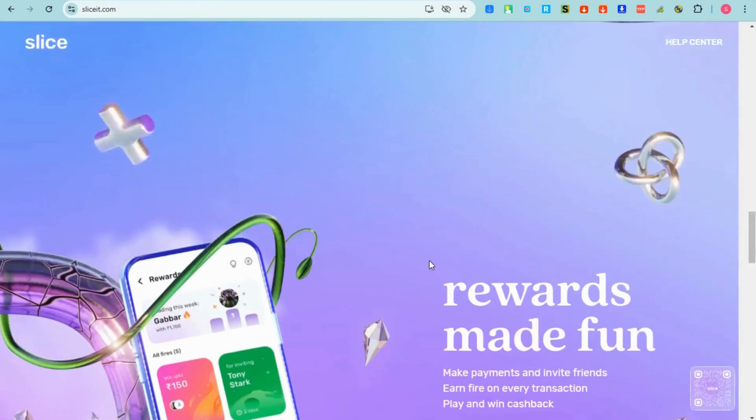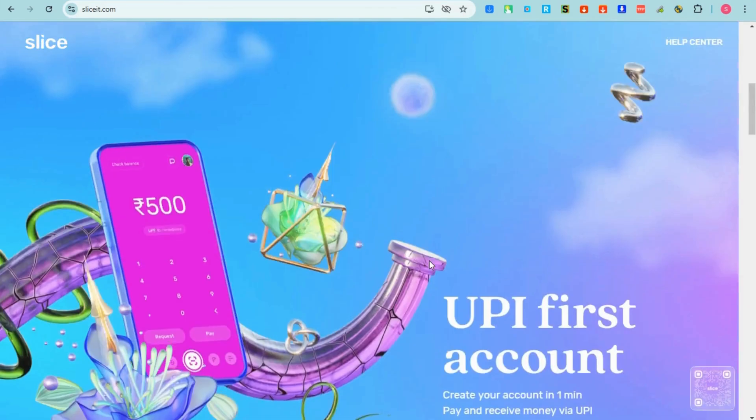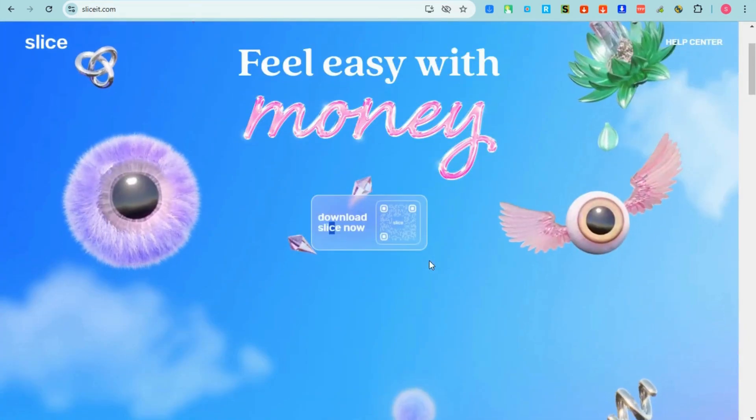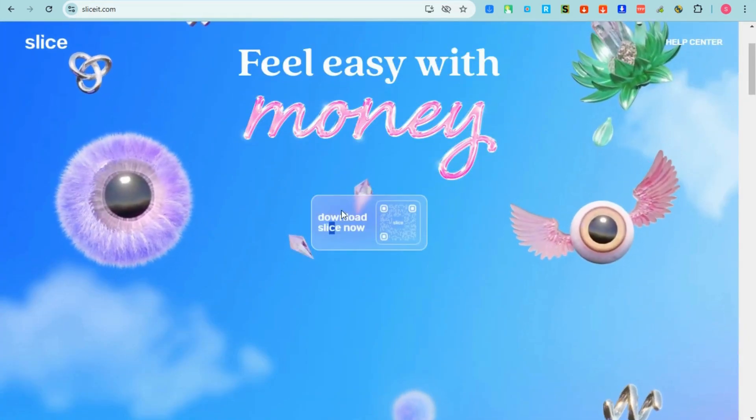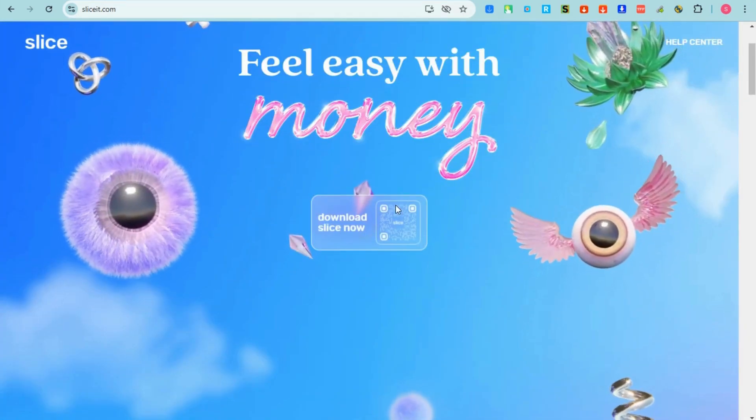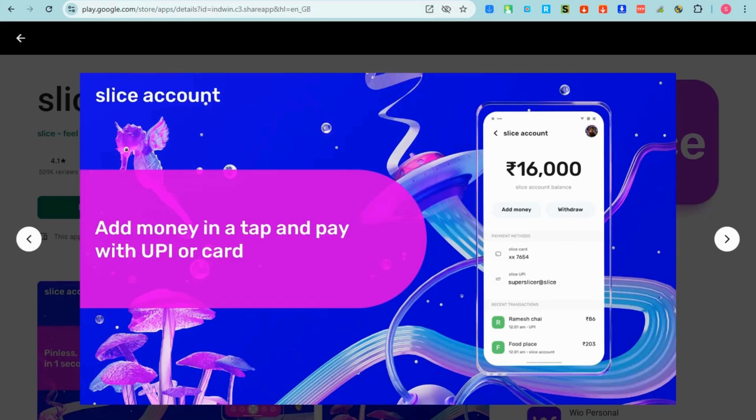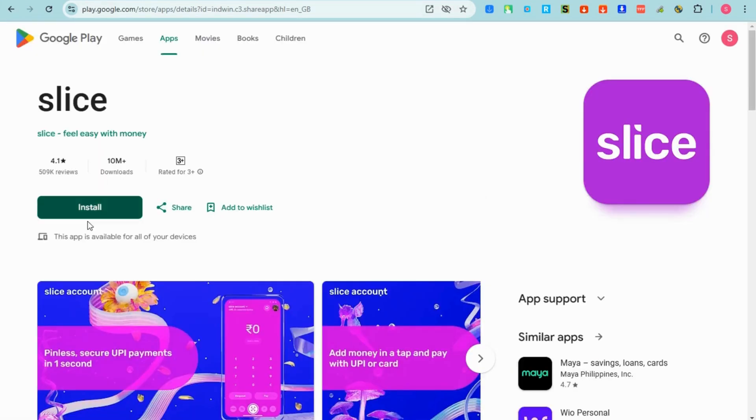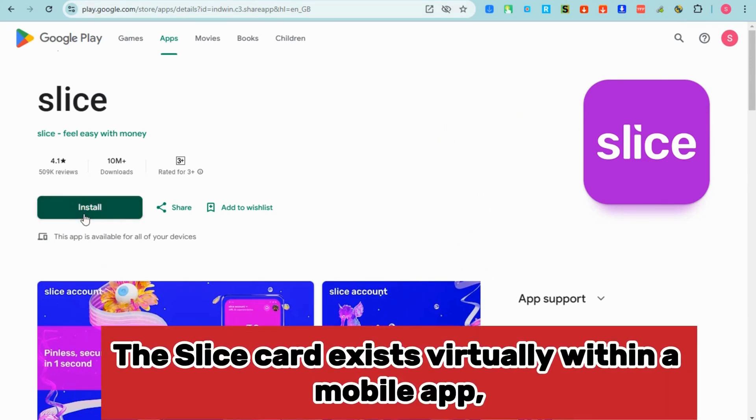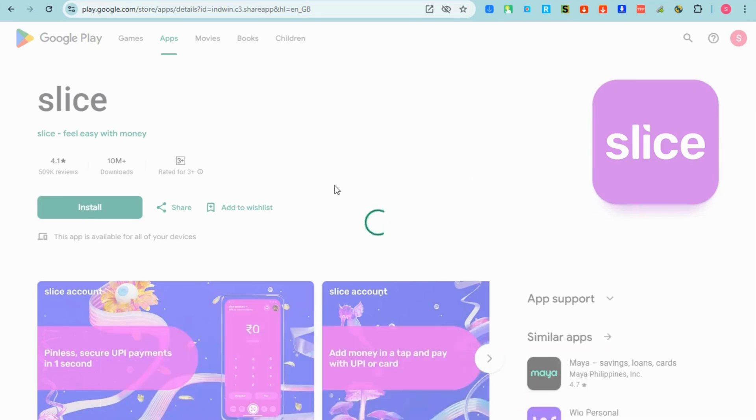A Slice virtual card is a digital card offered by Slice, a financial technology company primarily targeting young professionals and students in India. Unlike traditional physical credit cards, the Slice card exists virtually within a mobile application that you can download using your Google Play Store or App Store.